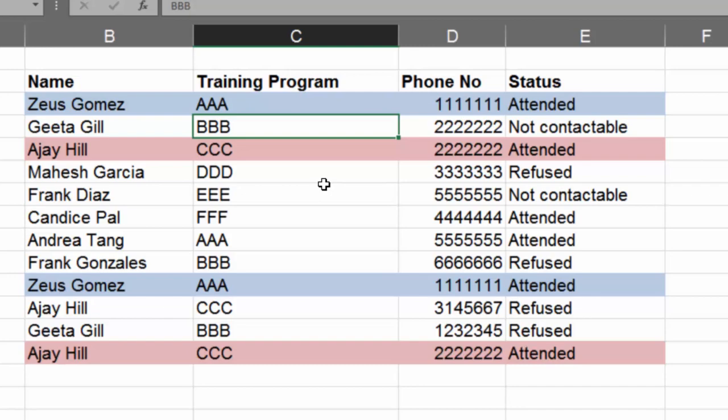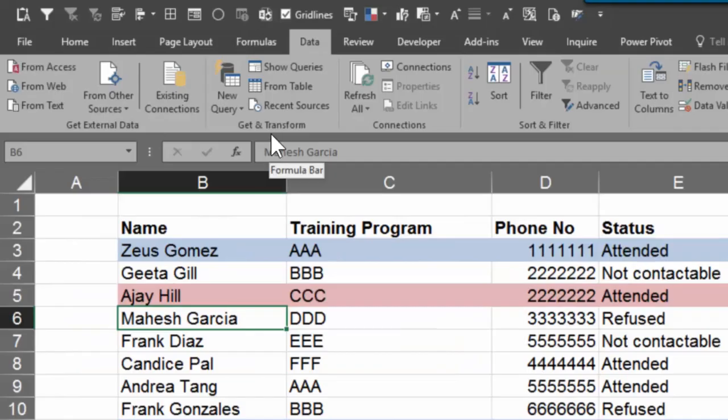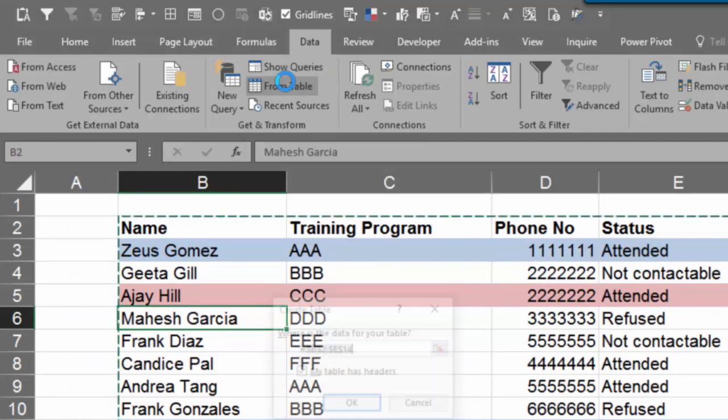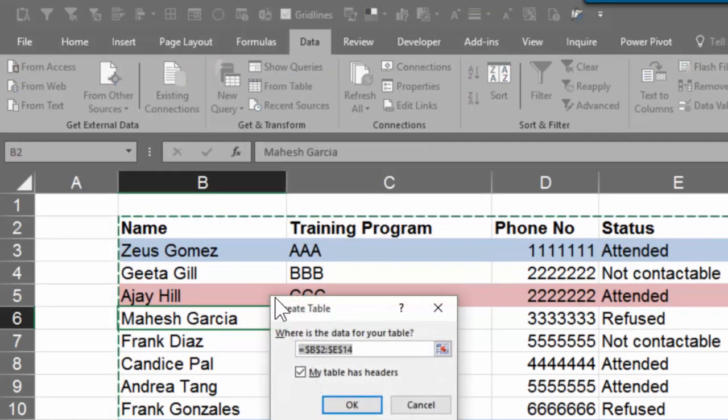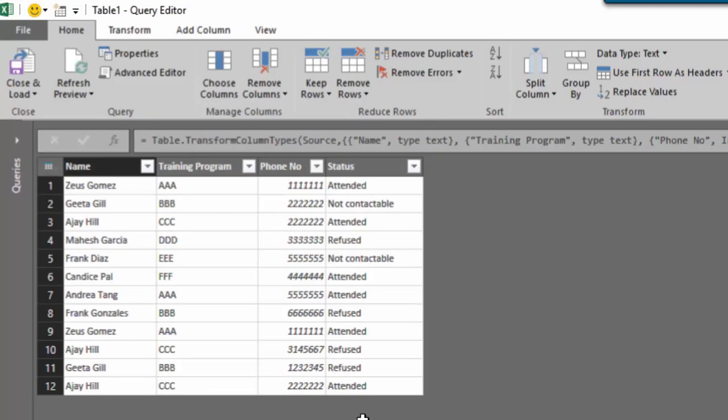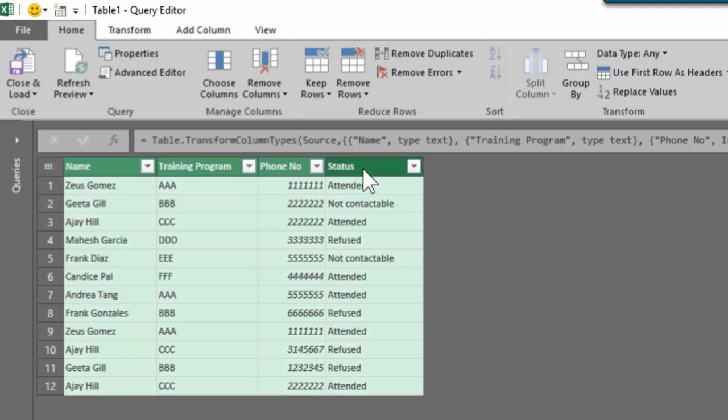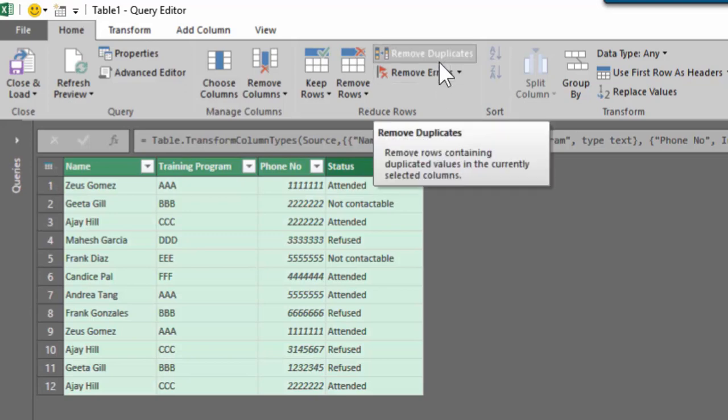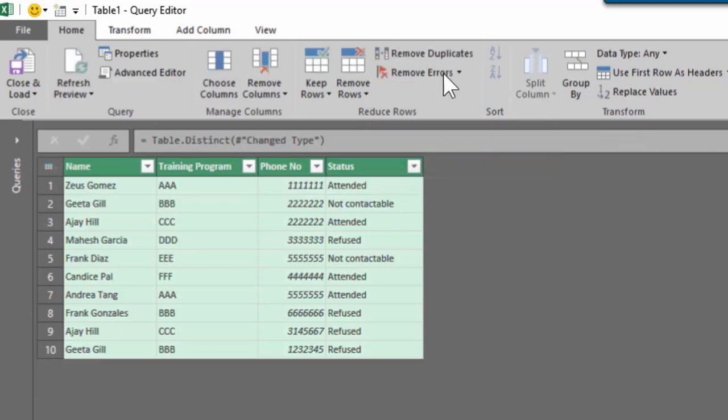So you go to get and transform and choose from table because the data is already here. This is not a table yet, so it will get created. Now Power Query will open its own window and show you the data. You have to select all the columns first and then say remove duplicates. That's going to remove the unwanted two rows exactly like Excel did earlier.